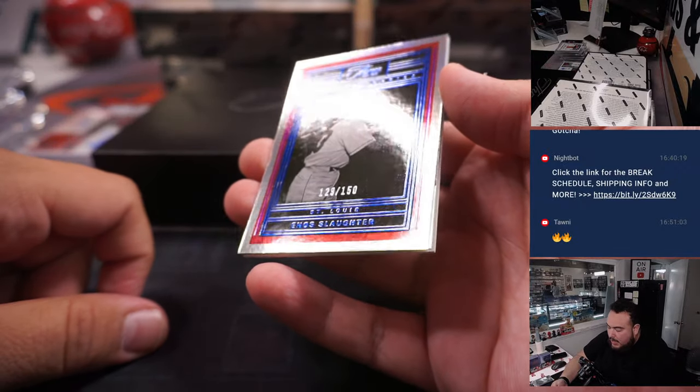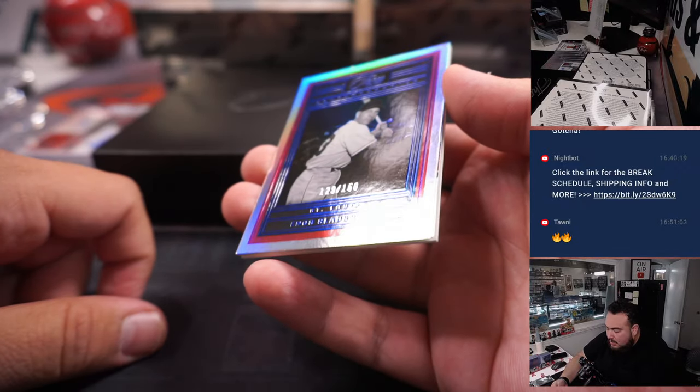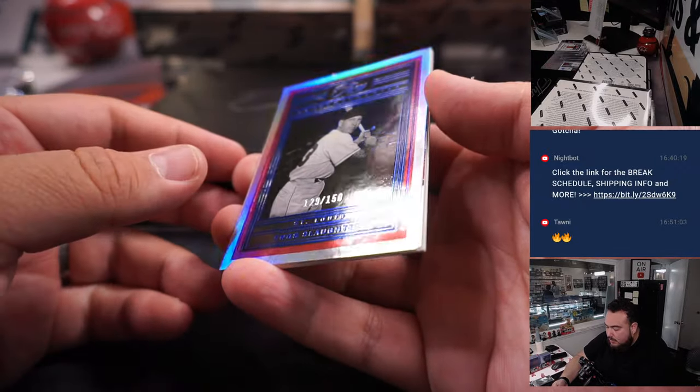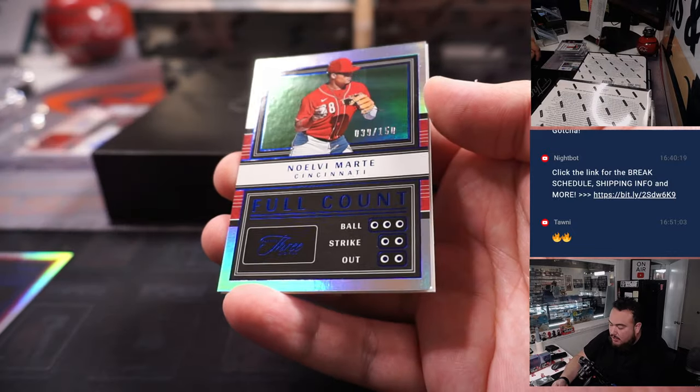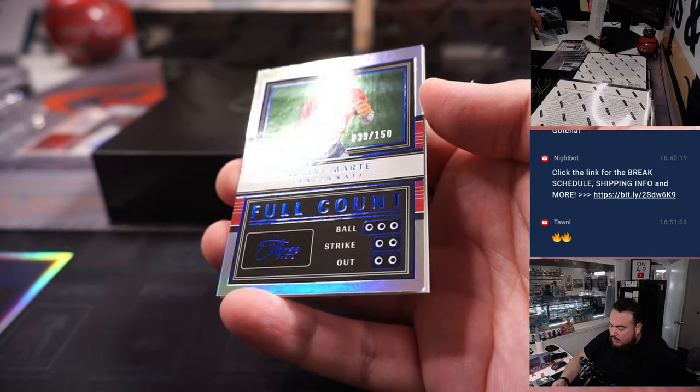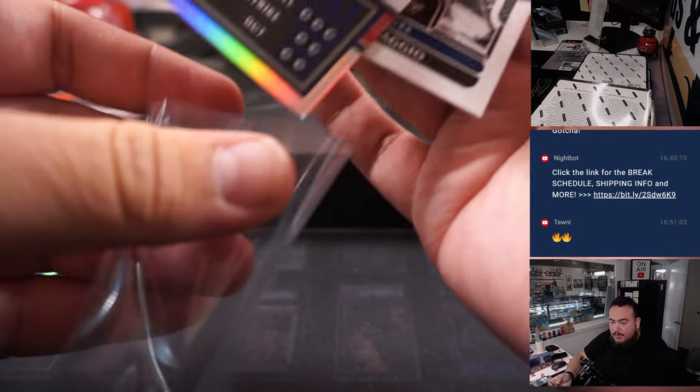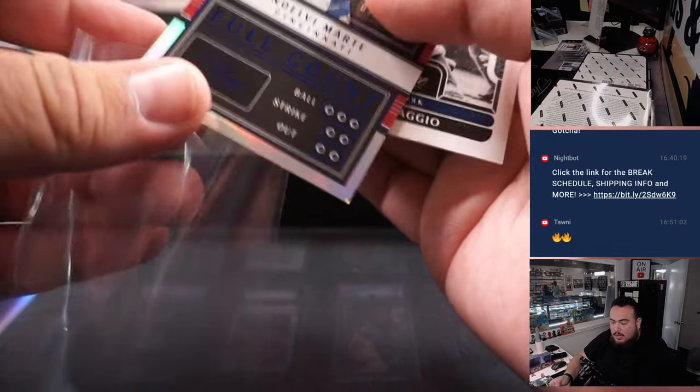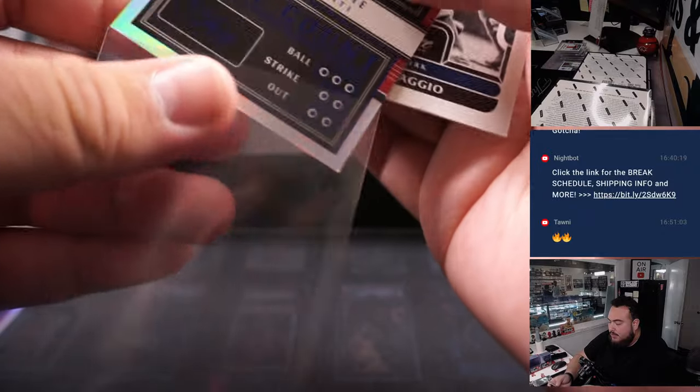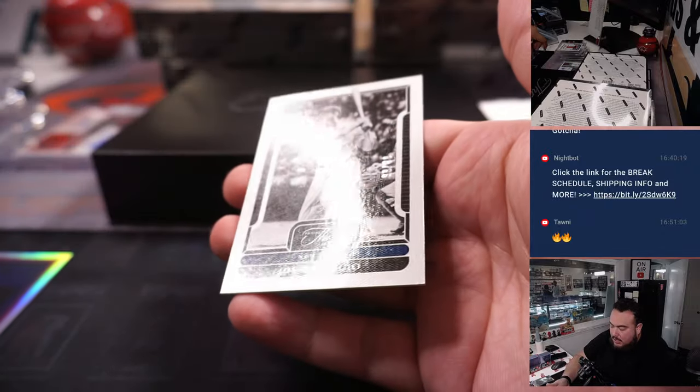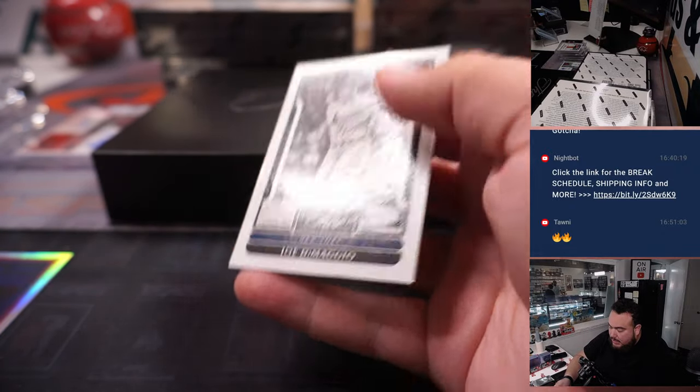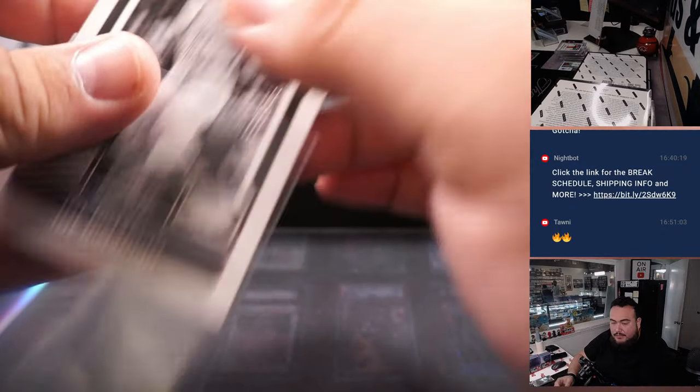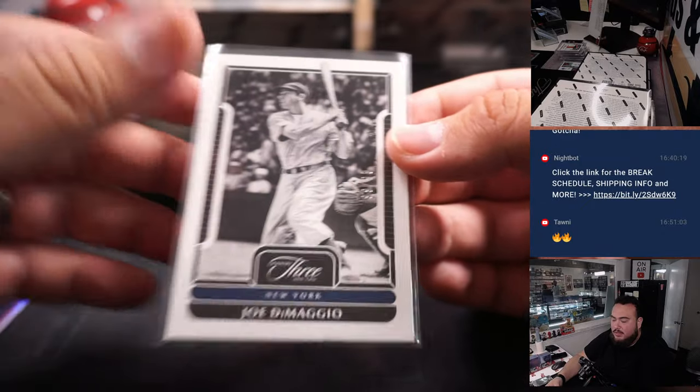Alright, we got Enos Slaughter for St. Louis, 129. Spot 9 is Alan Murdoch. Novelli Marte, 150, that's Francis for the Reds. Then a little Joe DiMaggio, 99 out of 99 for the Yankees going to Zachary.